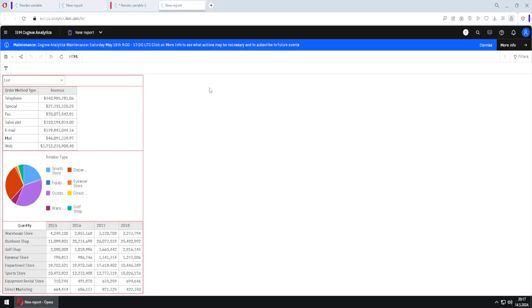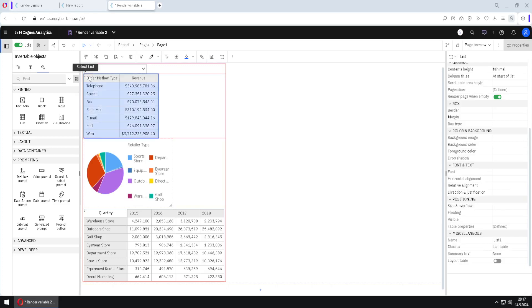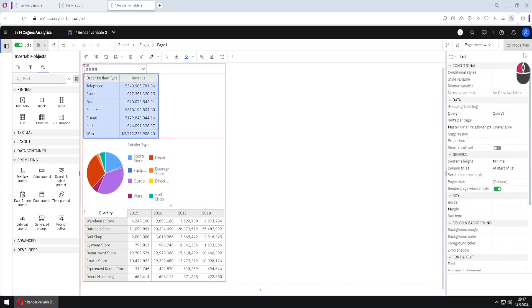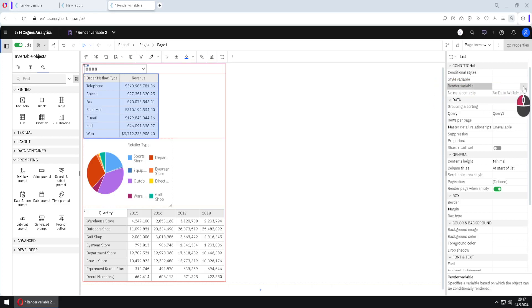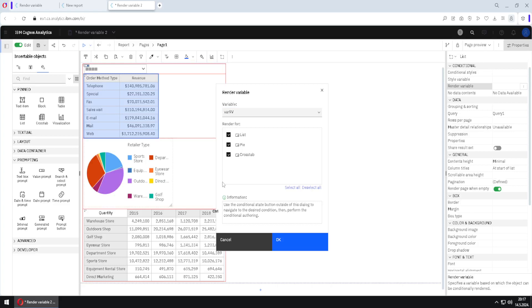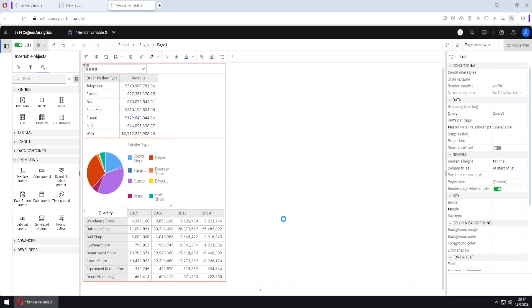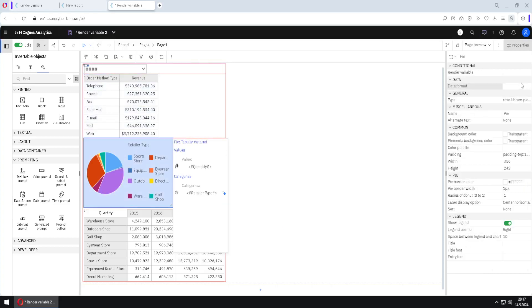When I run the report in HTML now, we will see all three objects, so we need one more step. I will close this and select each object. I'll first select the list, then open its render variable property dialog. I will select the previously created 'render variable' and specify that this object will be rendered only if the variable has the value 'list' — unchecking pie chart and cross tab. Render means it will be shown to the user.